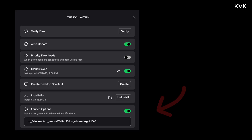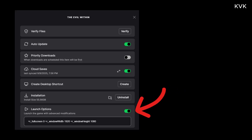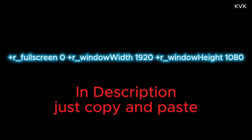Then look for launch options and click the toggle switch to turn it on. A text box will appear — you need to paste a specific command into this box. I'll have this command in the video description below for you to copy easily.